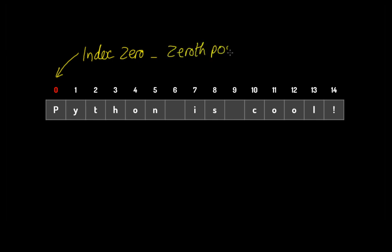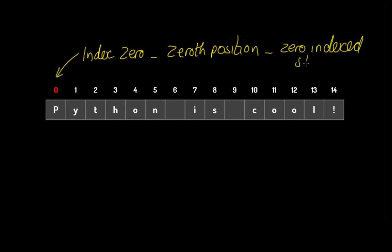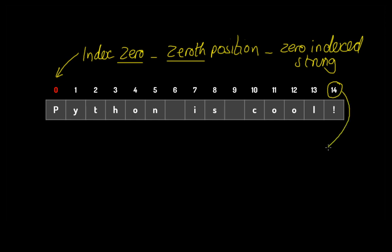The first position in a string has a reference, or it's called an index, actually. It's called an index zero. Right? Sometimes, and I've been in arguments with people with this, you can call it the zeroth position. Zeroth position. As opposed to the first position, the second position, the third position, and so on. Sometimes you call it a zero indexed string or list.